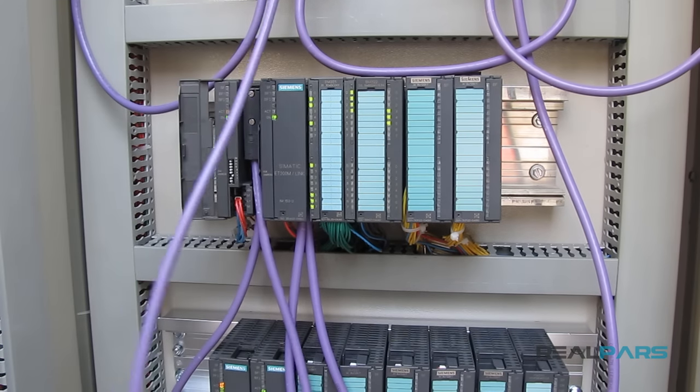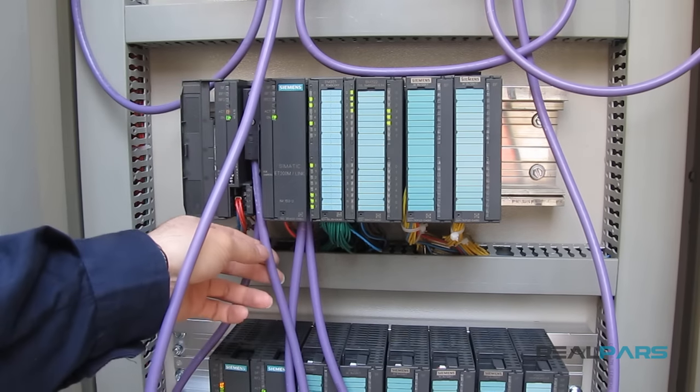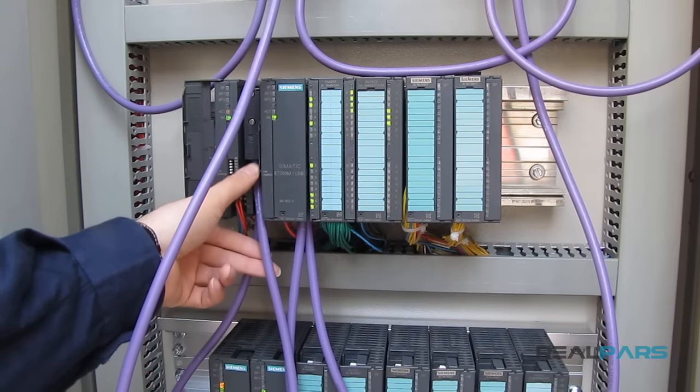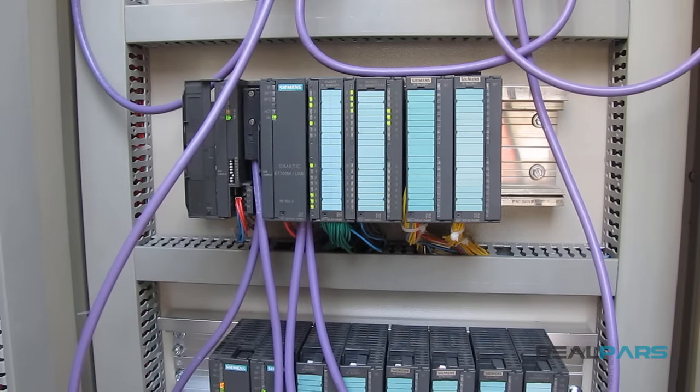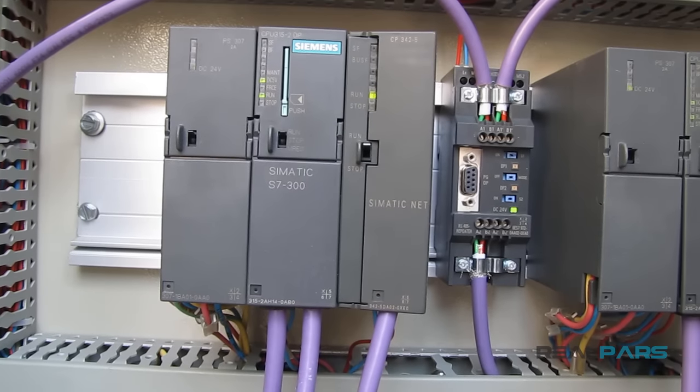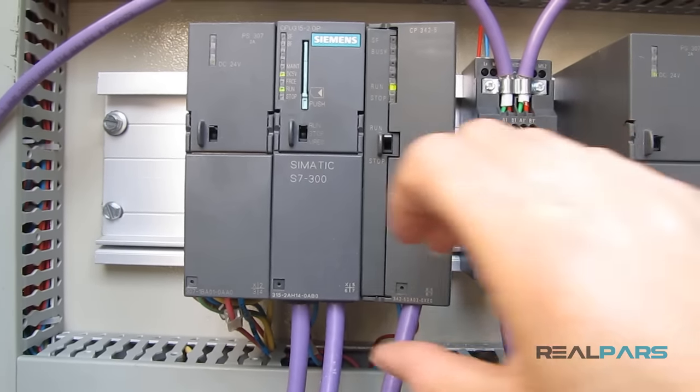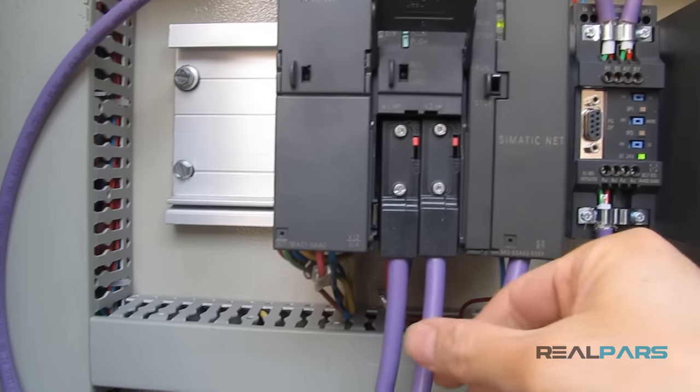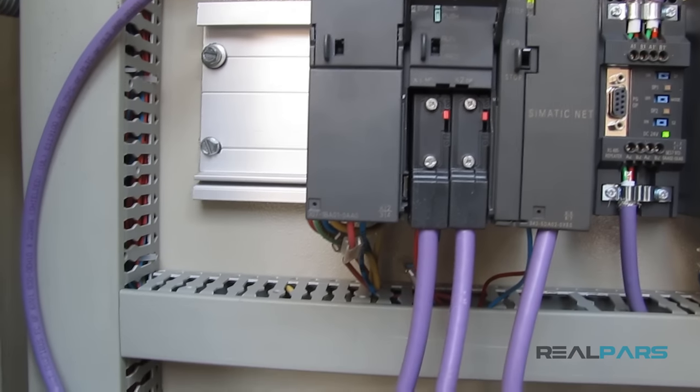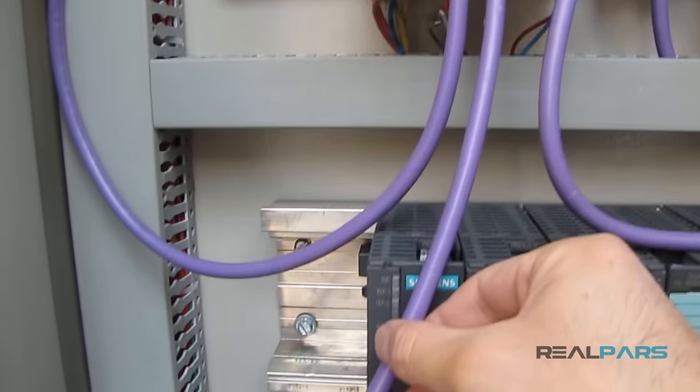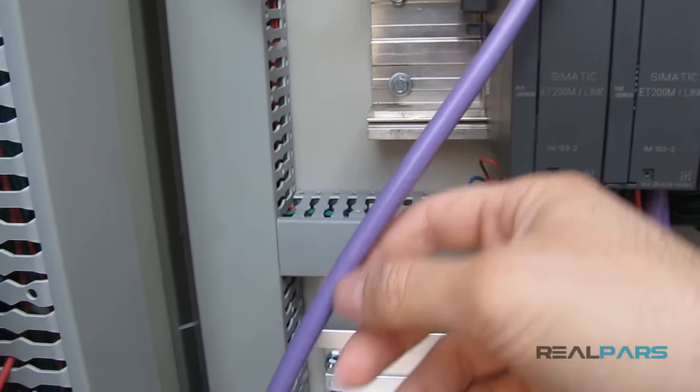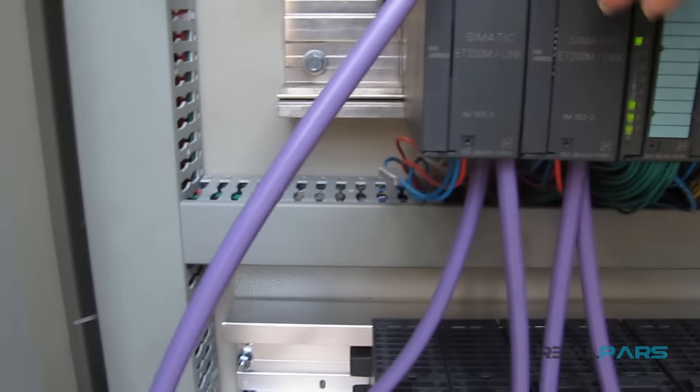But to be able to connect the cable to the PLC or any other device on each end of the network, you first need to connect the cable to a Profibus connector. In this video I am going to show you how easy it is to do that.